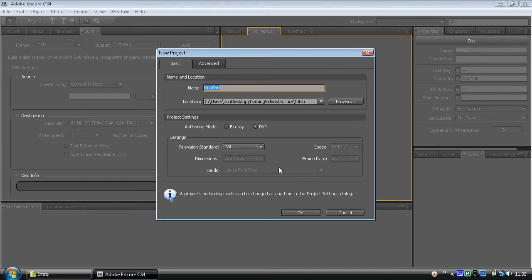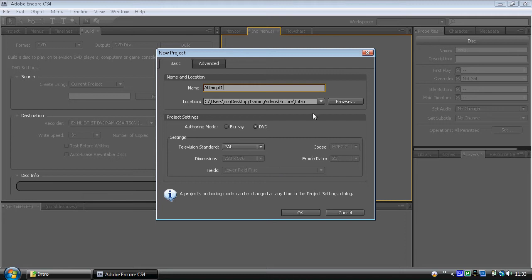Now, we want to give the project a name, so let's call it Attempt 1. We need to set a location. Now, the location's quite important.